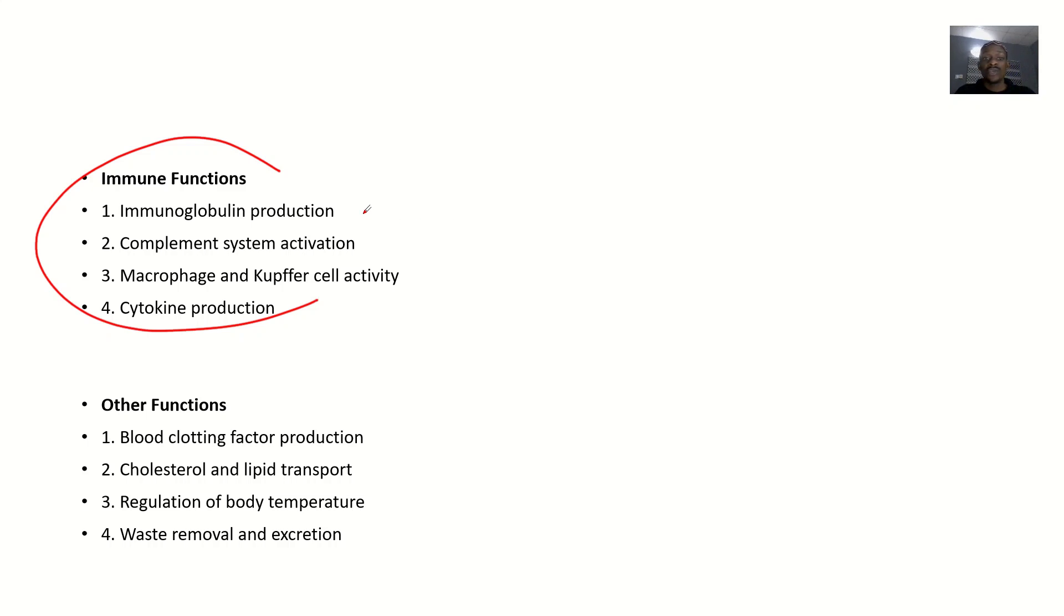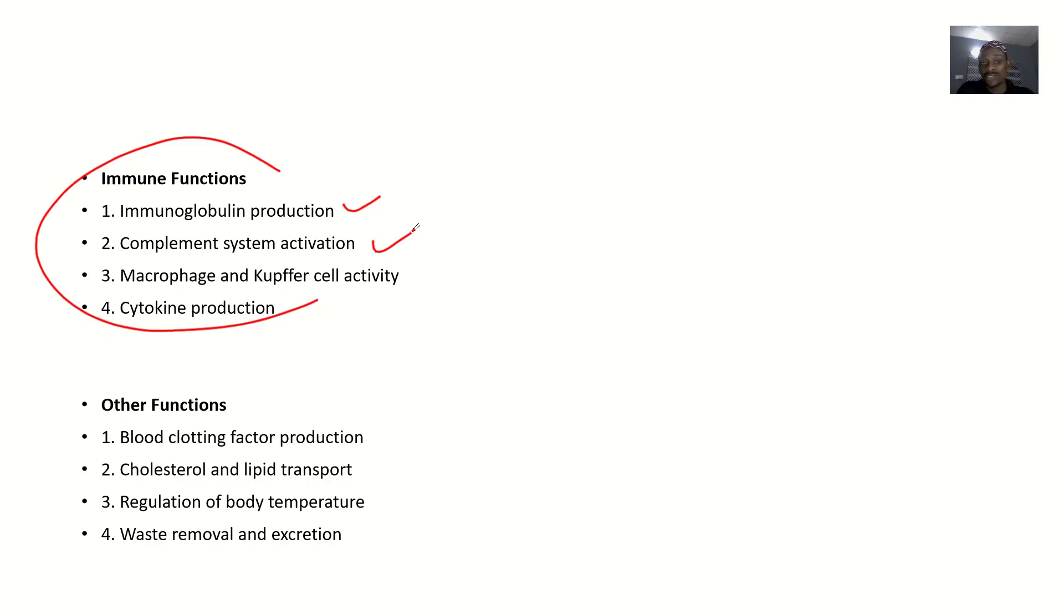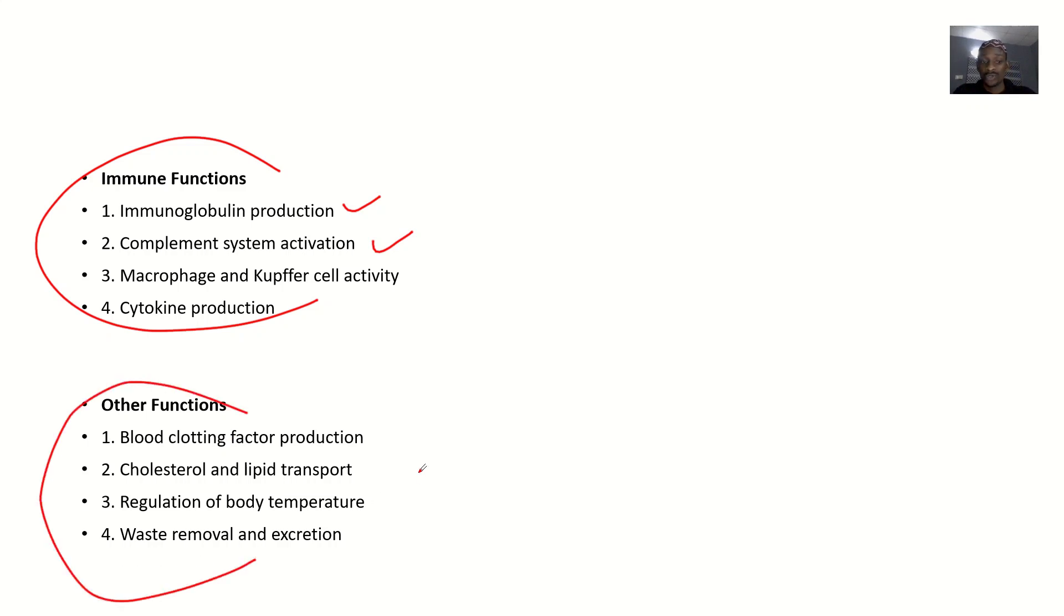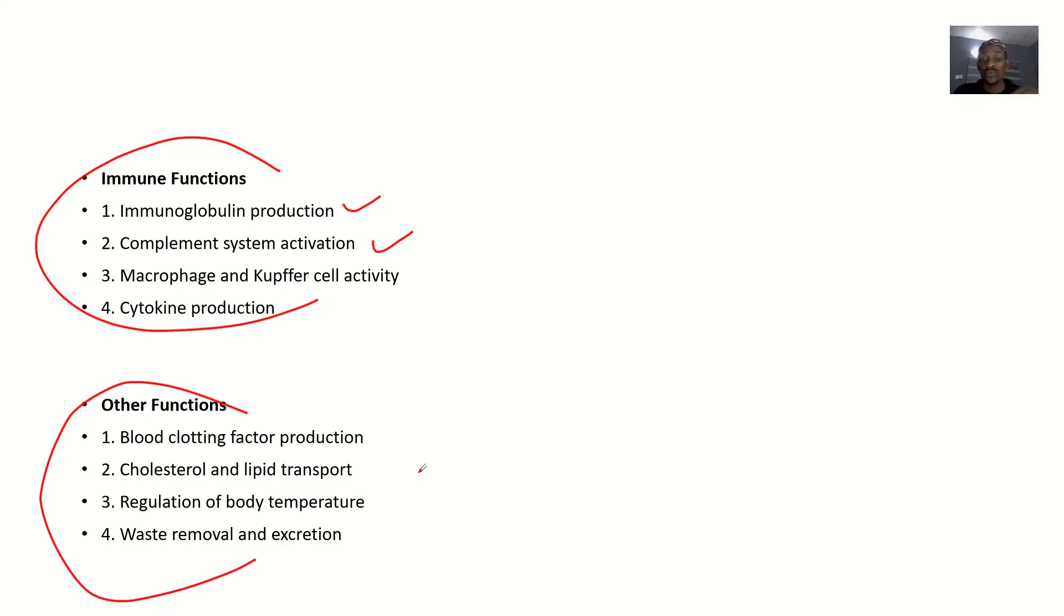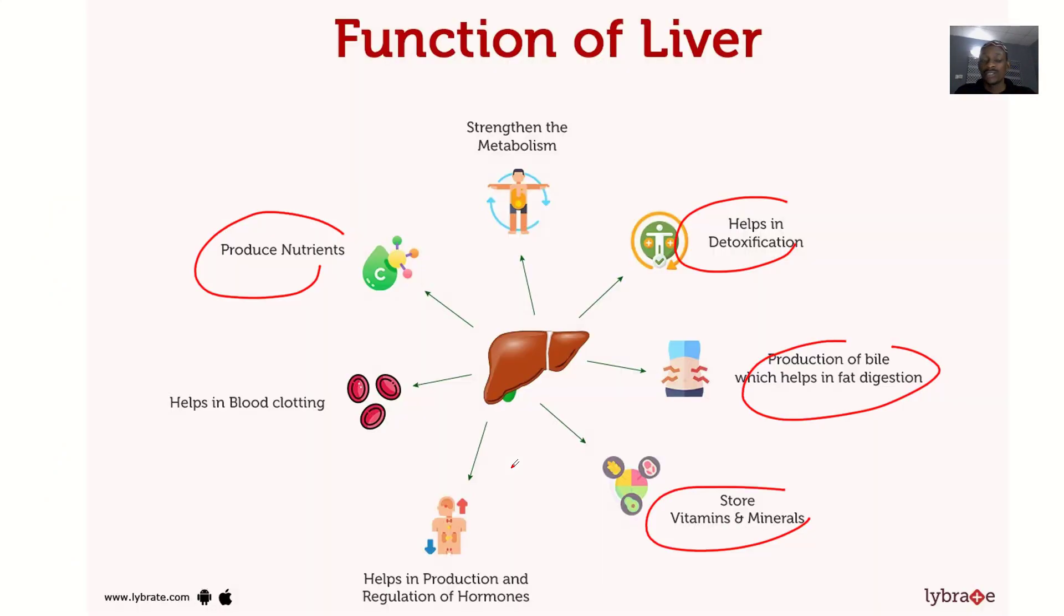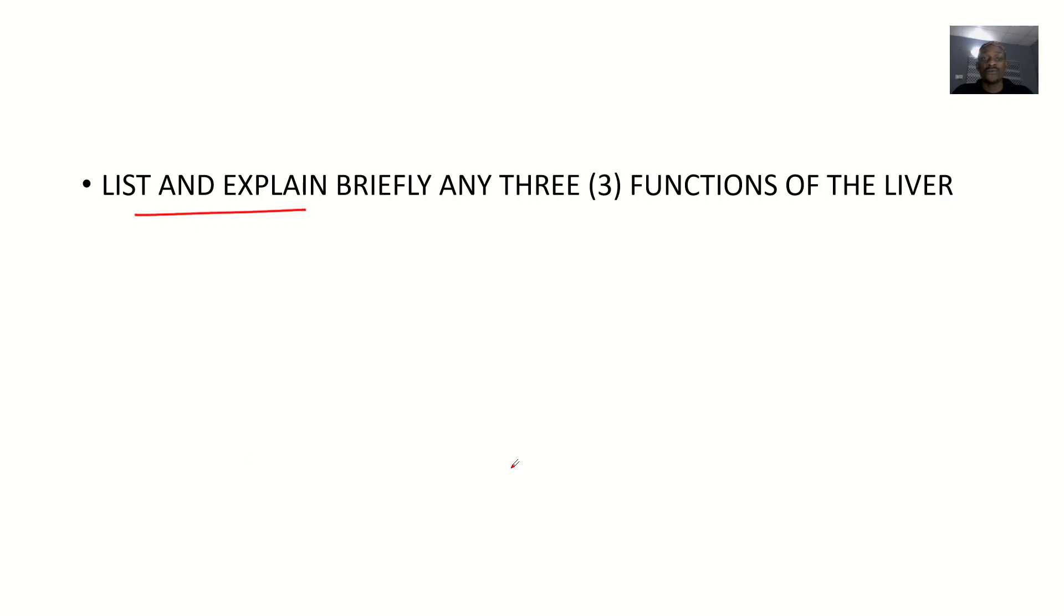The liver has immune functions where immunoglobulins are produced, complement system activation, macrophage and Kupffer cell activation, and cytokine production. Other functions include production of blood clotting factors, cholesterol and lipid transport, regulation of body temperature, and waste removal and excretion.